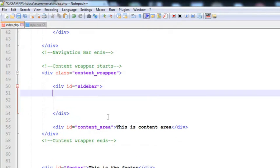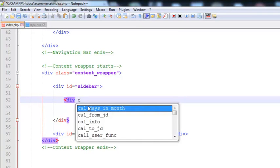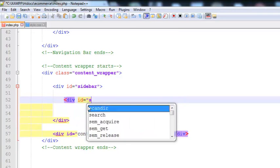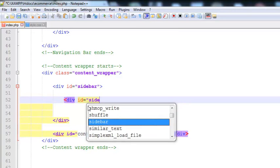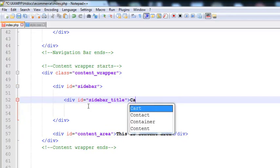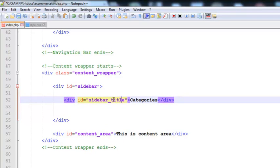This is the place we need to work on. The first thing is adding a div tag and making a class or ID. For example, ID sidebar_title. This will be a title for showing something, so I will say Categories. I have added the title as Categories.